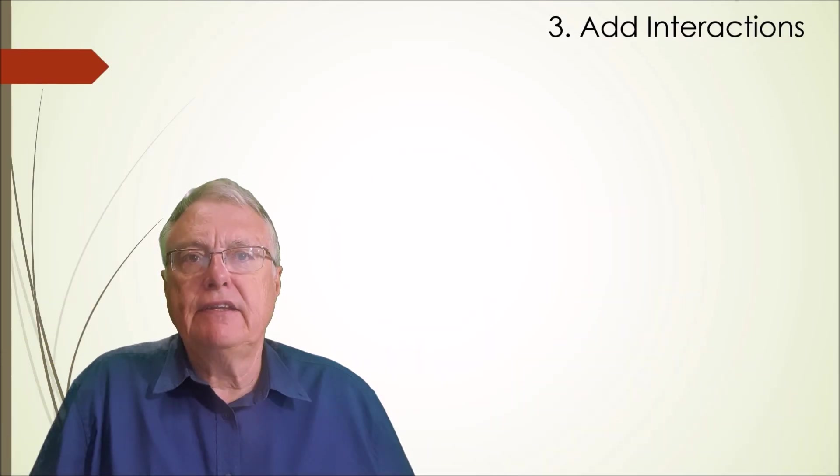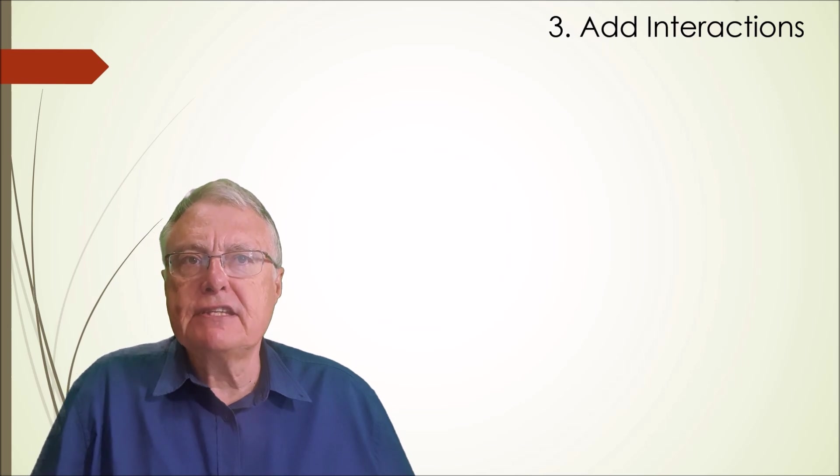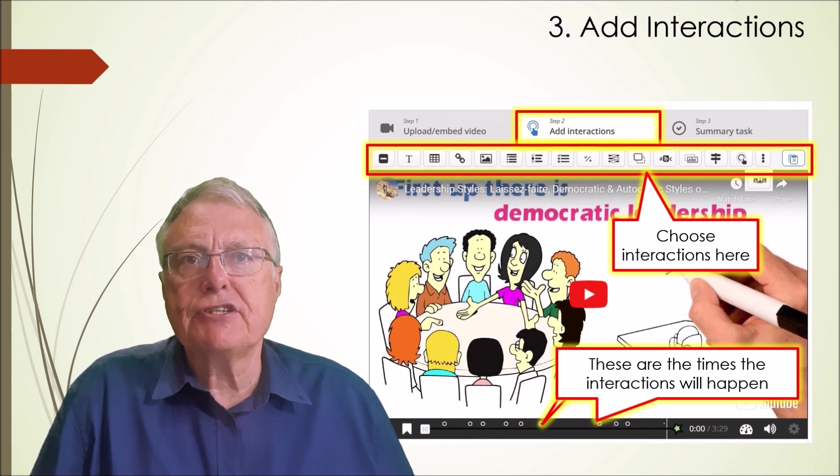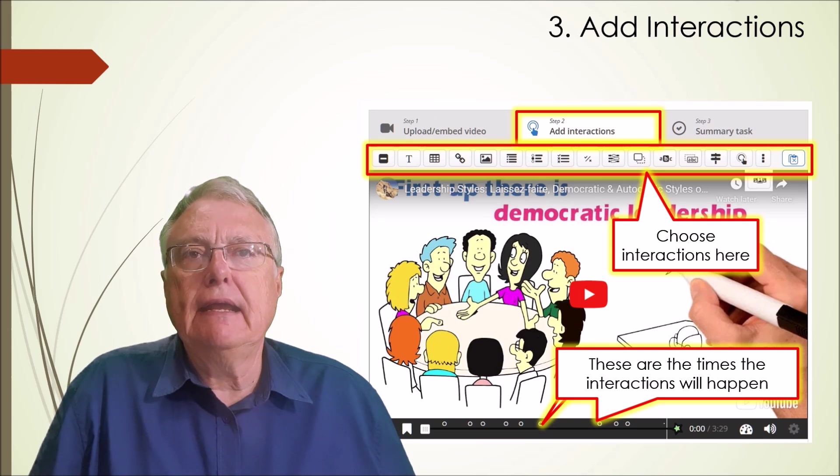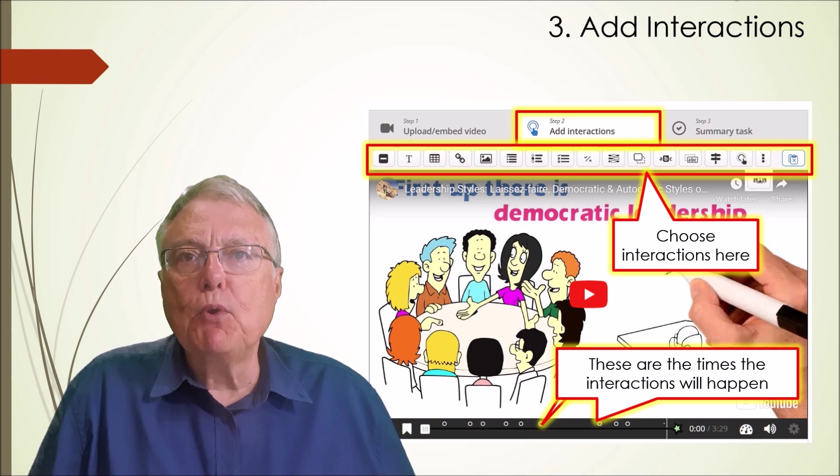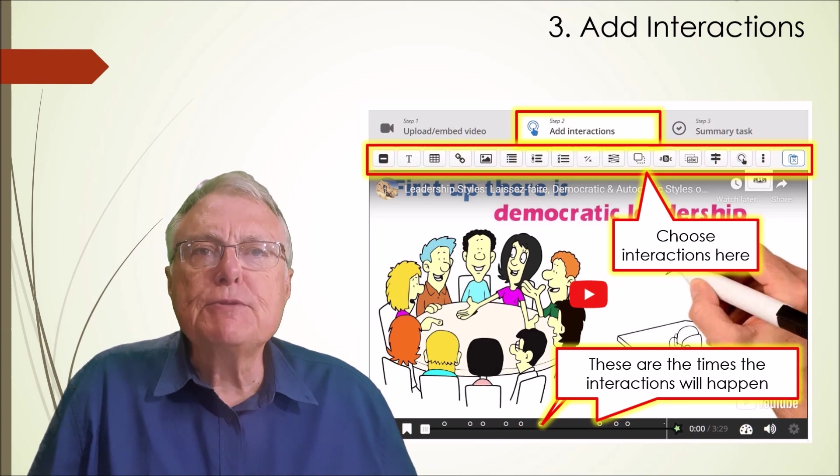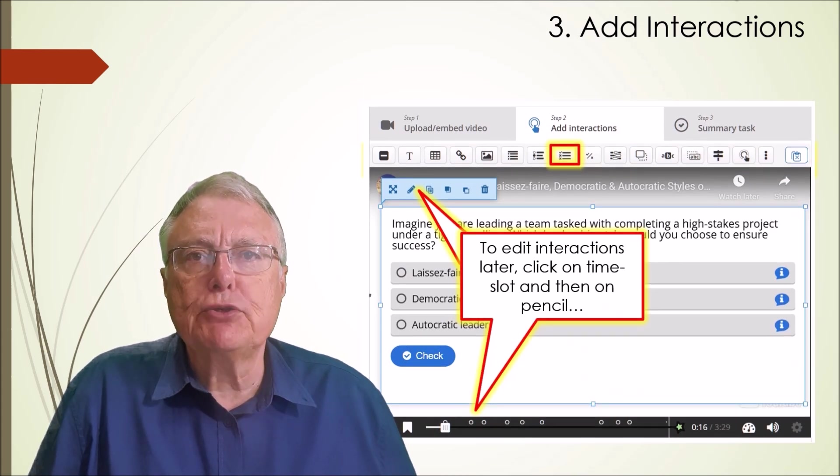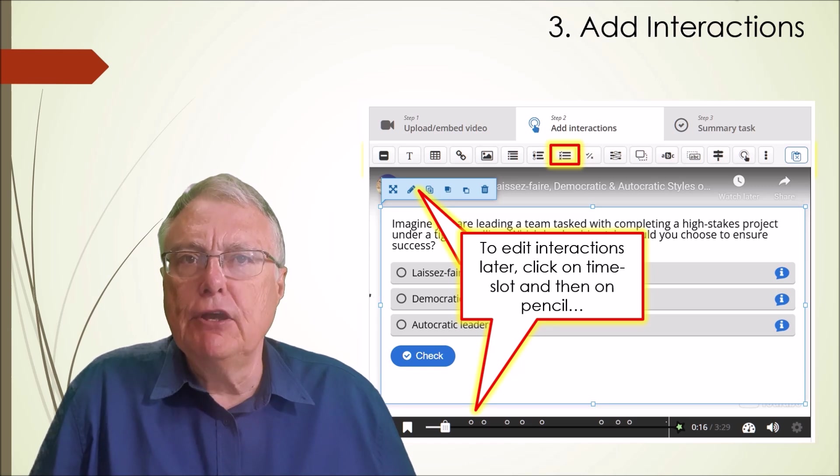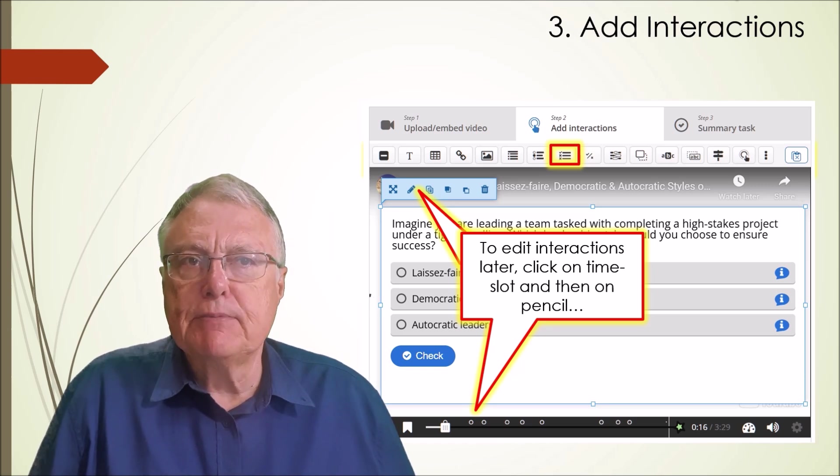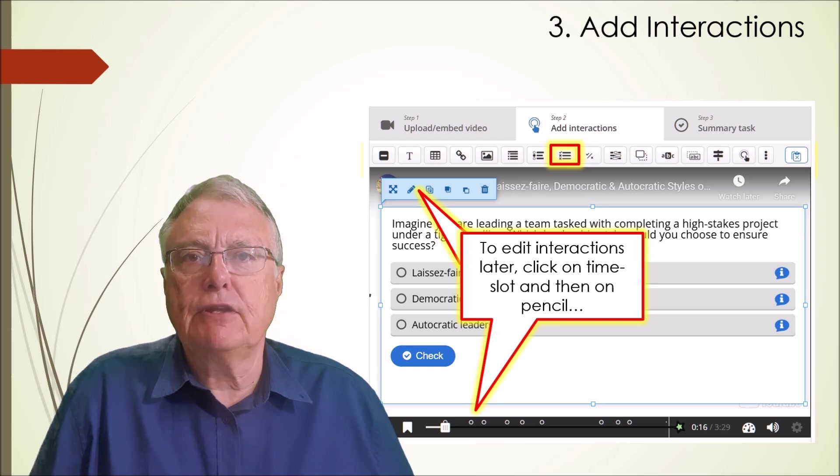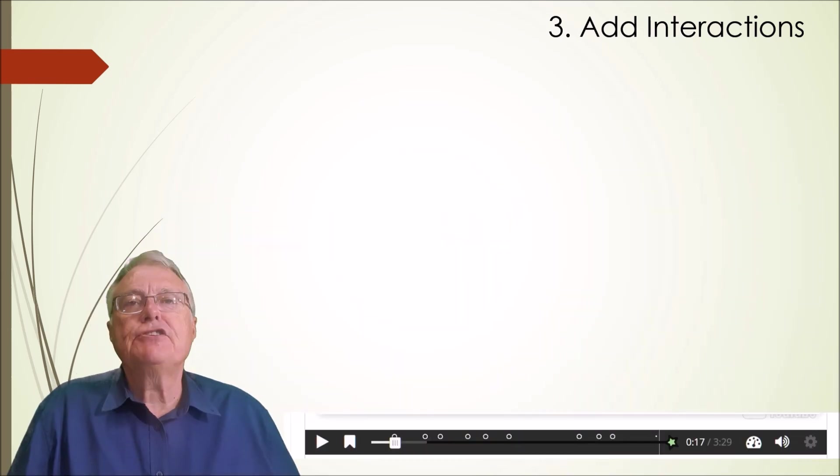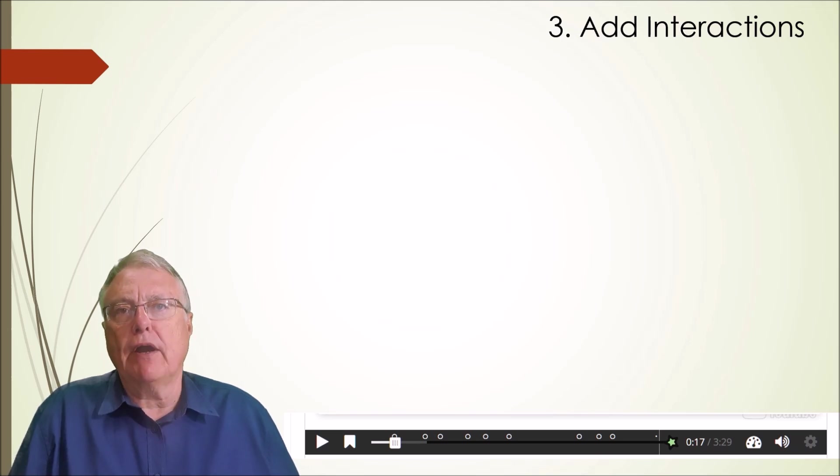Step 3: Add interactions. Go to the timestamps suggested by ChatGPT for your interactions and insert the interaction of your choice by clicking here. Take a moment to explore what is available. For this project we will insert a multiple choice question. The purpose of the question is to get the learner to think about leadership styles before the video even gets to the contents. Insert all the interactions generated by ChatGPT in step 1.